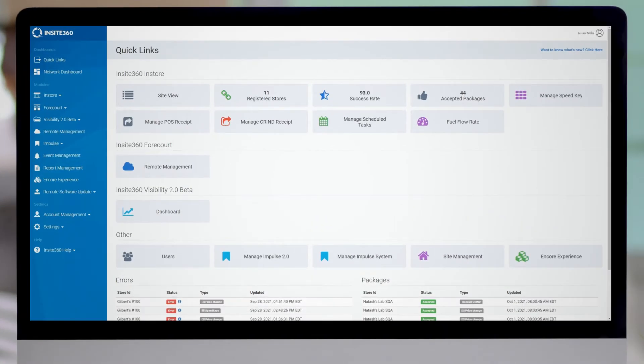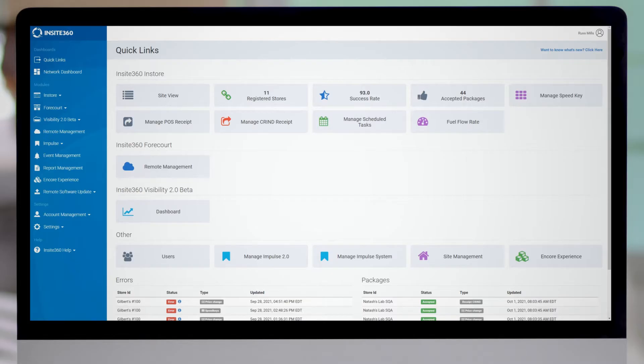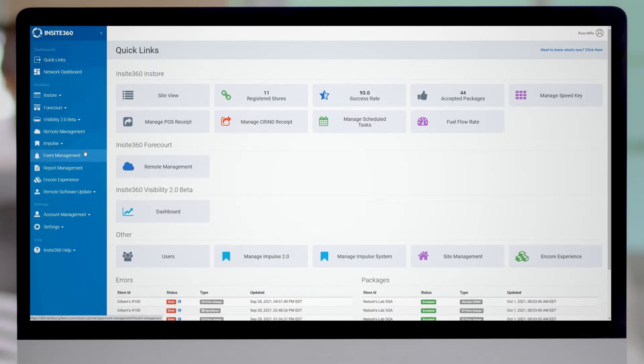What you're looking at right now is the Insight 360 portal. Once I log in, this is the home screen I get. If you look along the left, you have a bunch of different things you can select from. For the sake of this exercise, what we're interested in is remote software update.